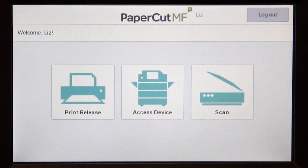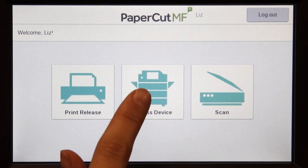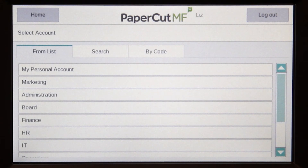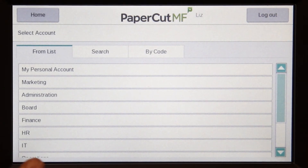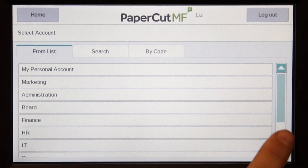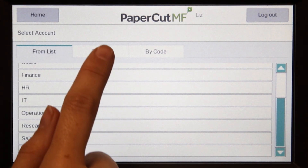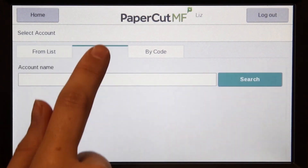To use the copier, press access device and you'll be taken to the account selection interface. Here you can select a shared account, which is typically used for a cost centre, department, or job billing.